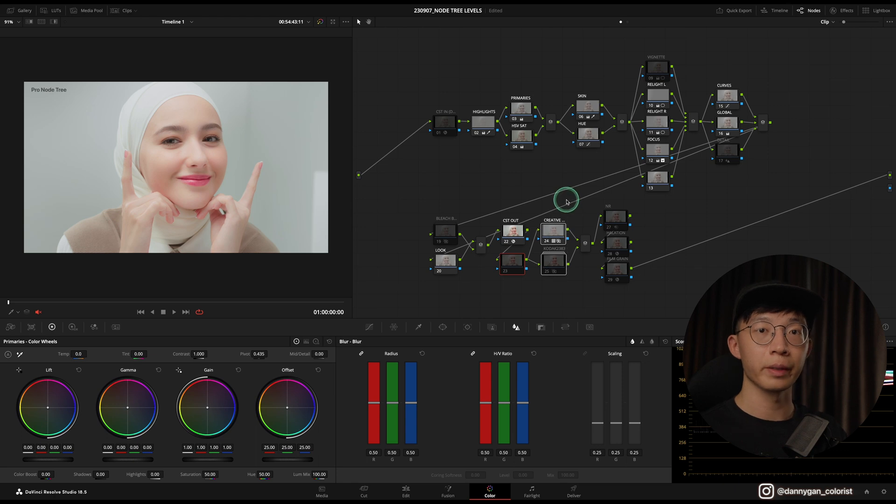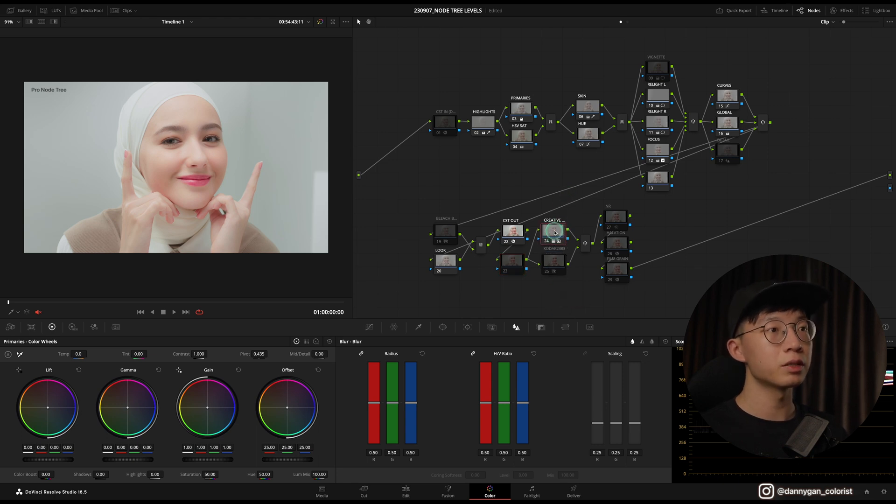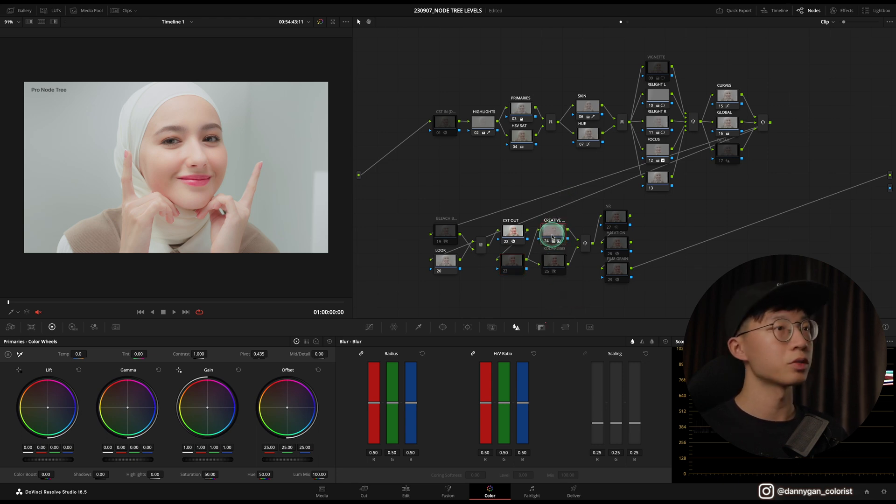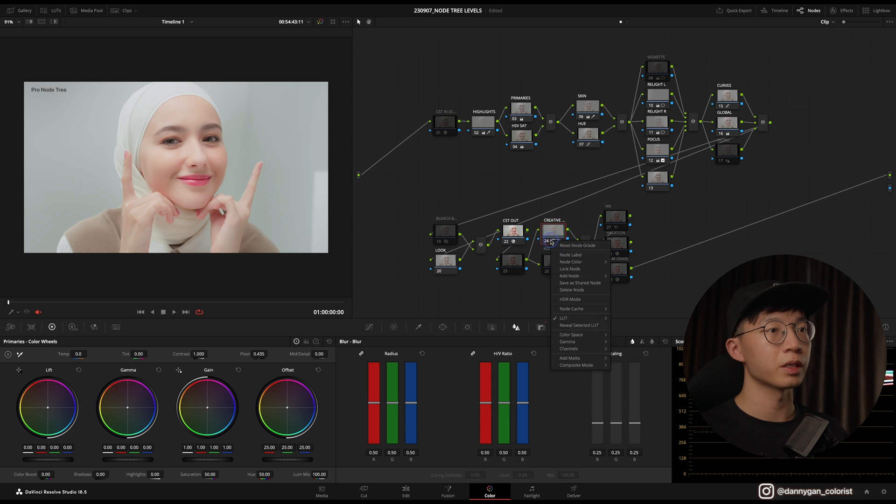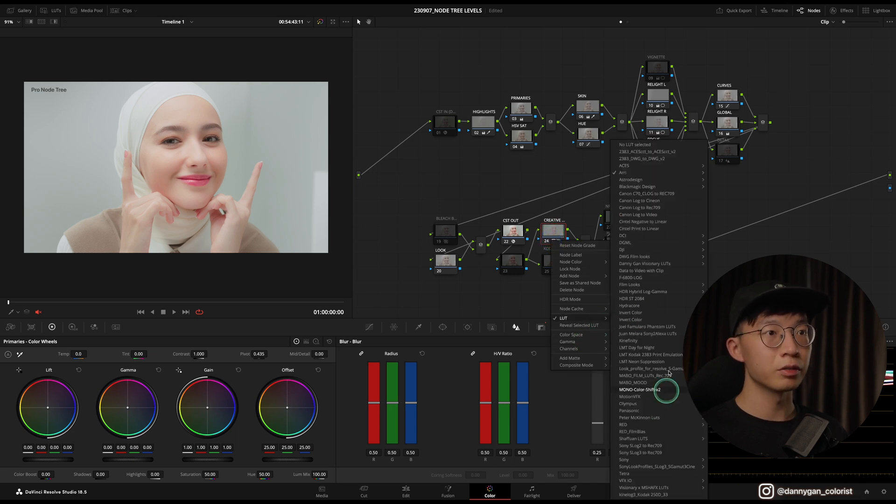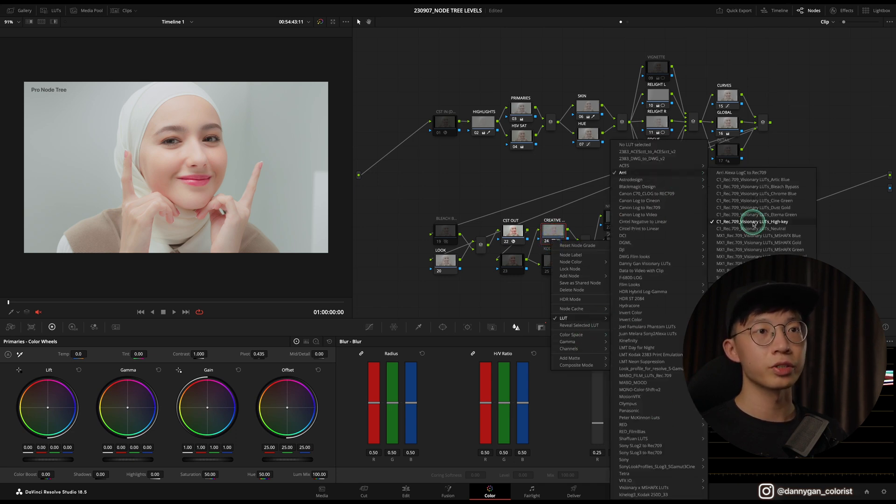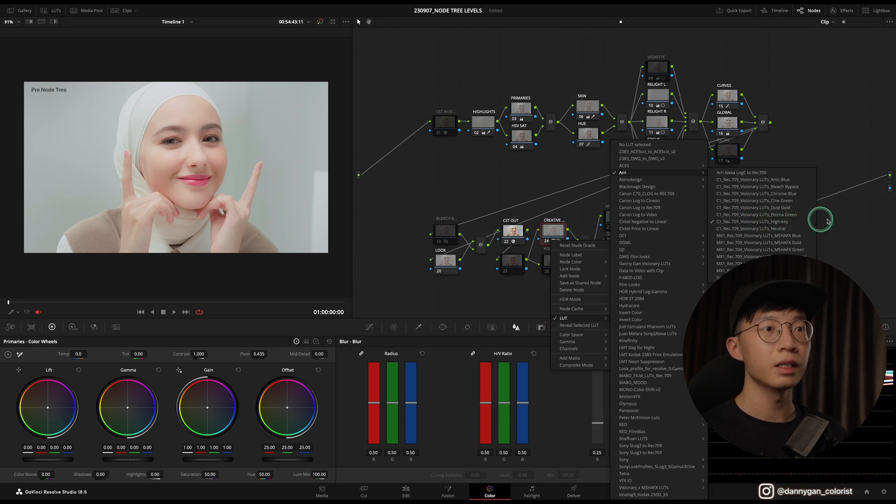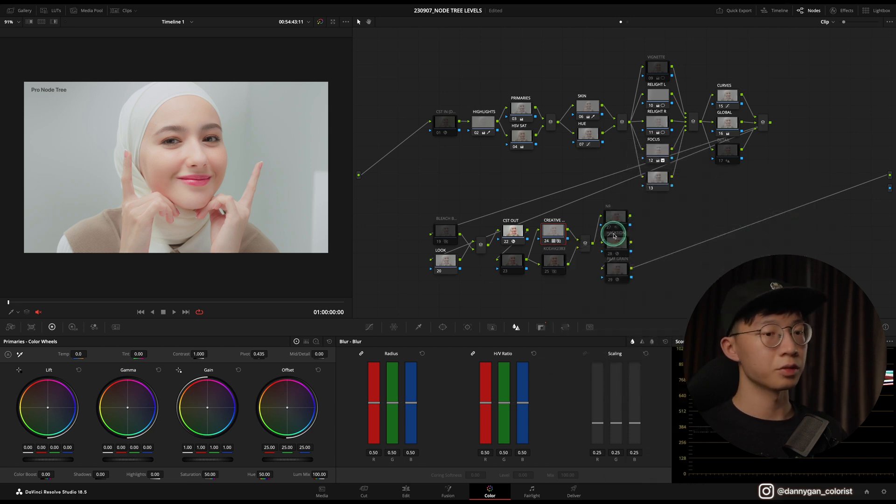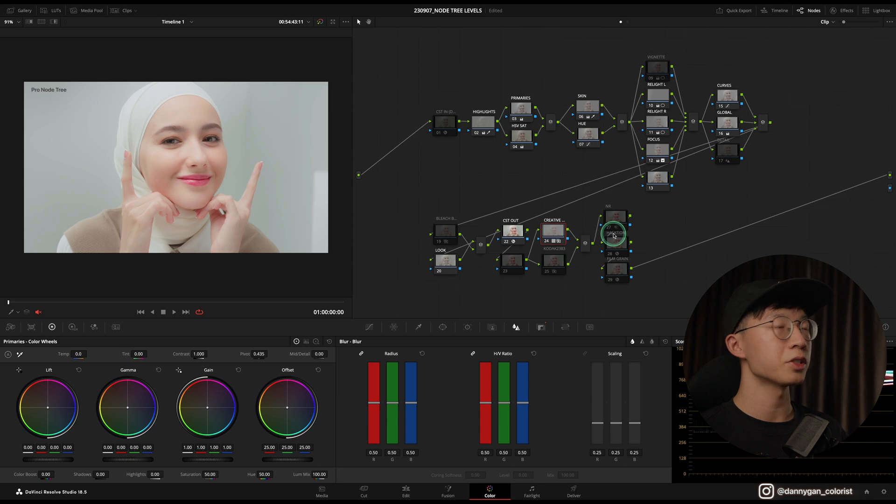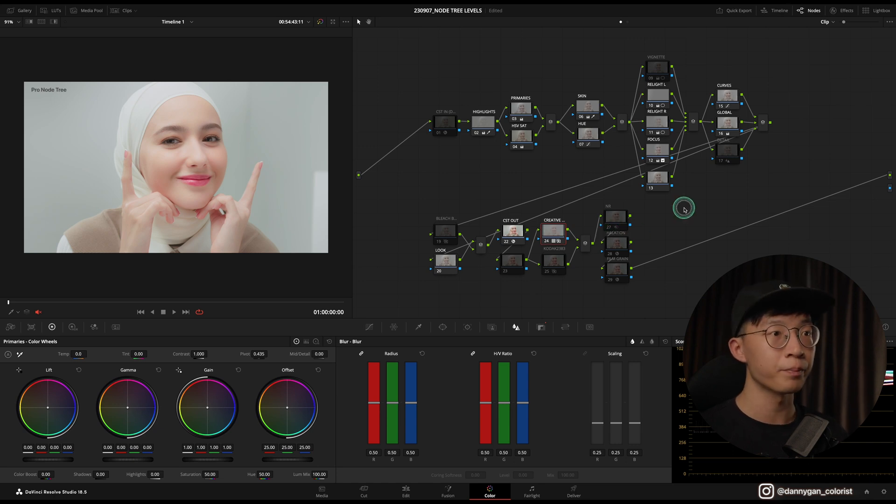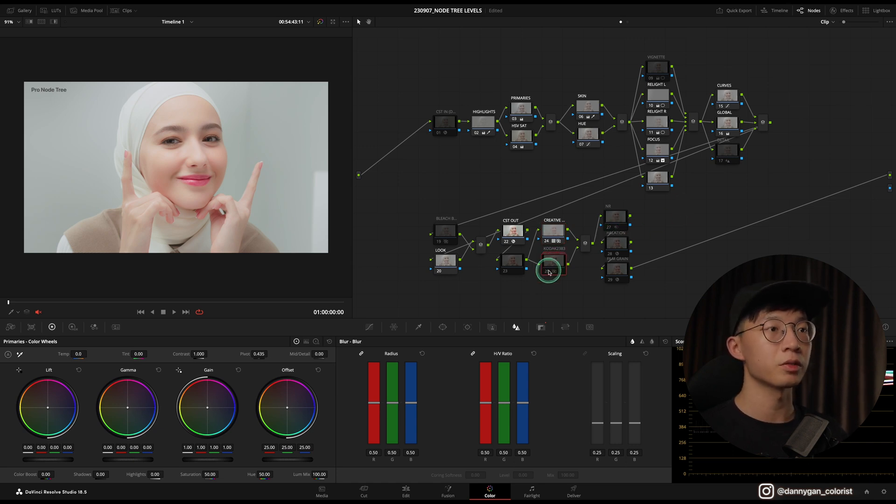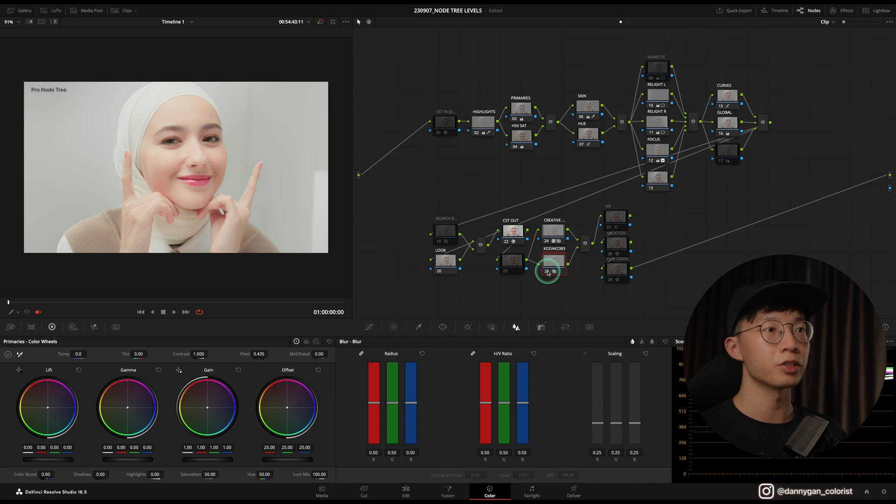After that I'm continuing with my look creation with two nodes that work better in Rec709. This one is for creative LUTs, so I'm using my Visionary Lucid Color LUTs right now, which is the Visionary LUTs High Key. It's doing quite a nice effect in cooling down the image and also giving it a little bit of pop.